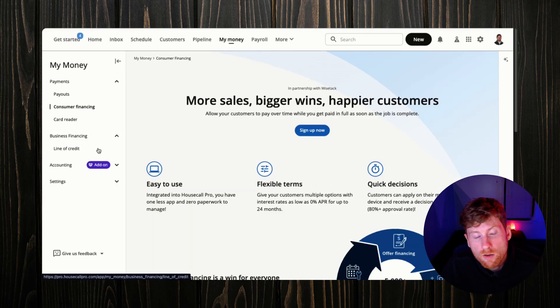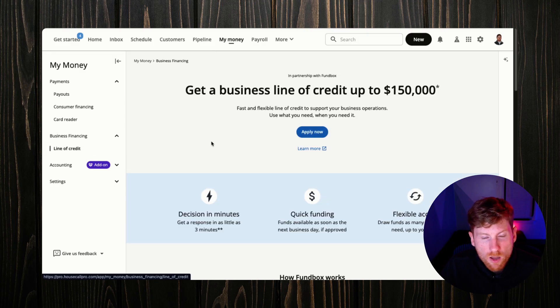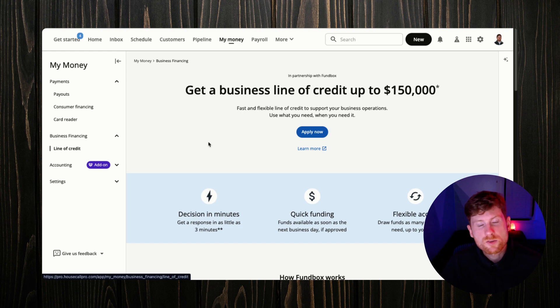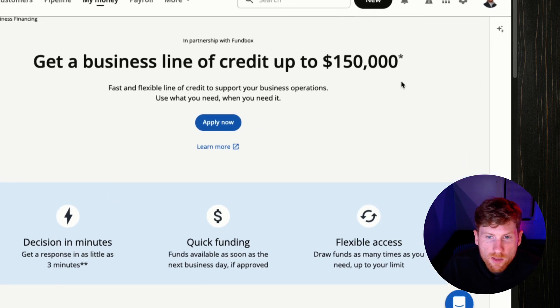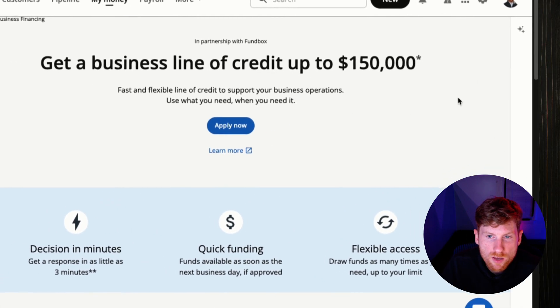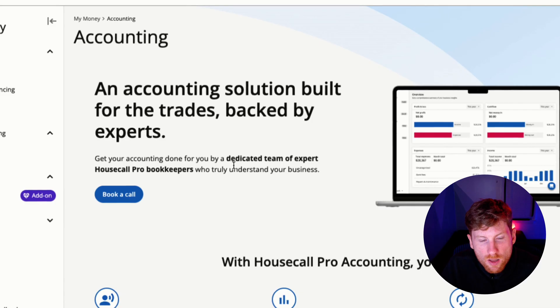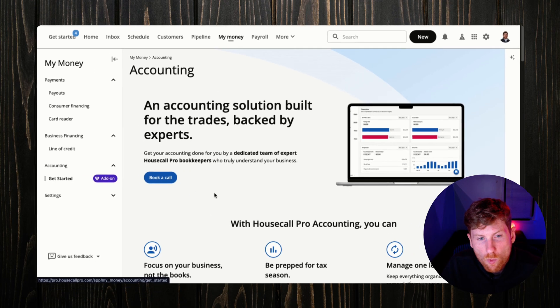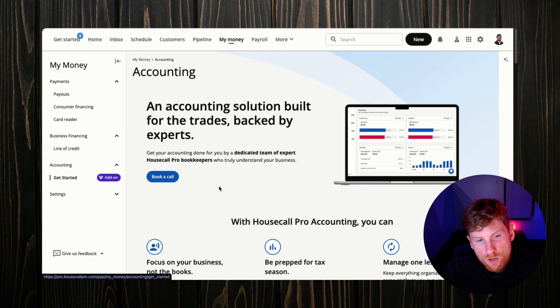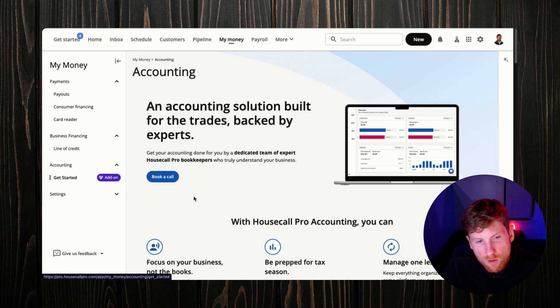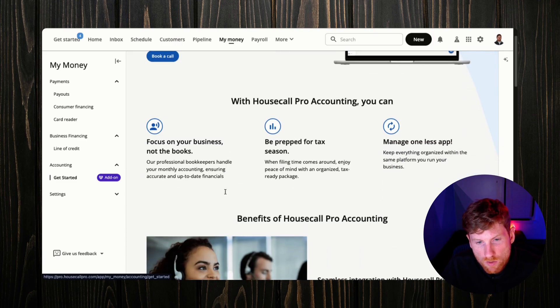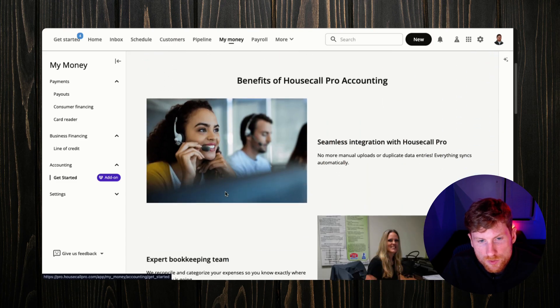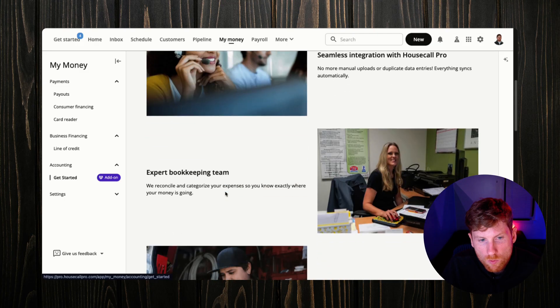Then you can also buy a card reader to take contactless payments in the field, which is just another great thing to have and just kind of streamlines the process of taking payment. You can even get a line of credit for your business, so if you're still kind of new and you need maybe to get a fleet of vans or something like that, you can apply and get up to $150,000. Furthermore, you can get an accounting add-on, so if you want to keep everything in the same platform you can book a call, see if it's a right fit for you, and they'll take care of your books for you.